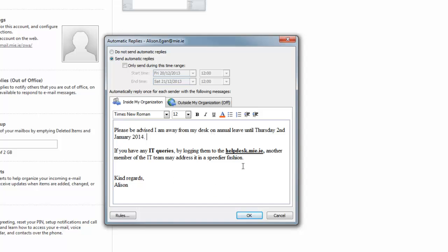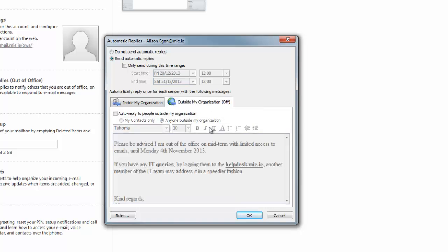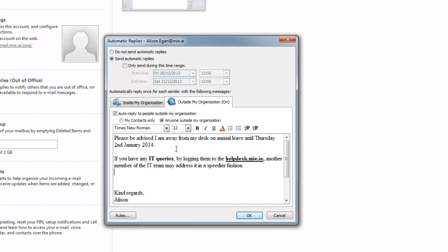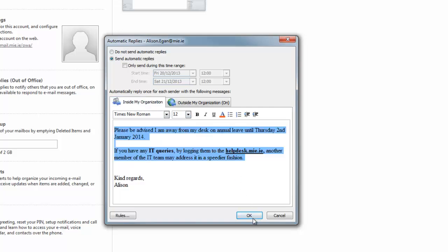Then I'm going to copy that response over to people outside my organization, because I do want people outside my organization to get this message as well. So I copy that reply over, and now both people within and outside the organization are getting the out of office.